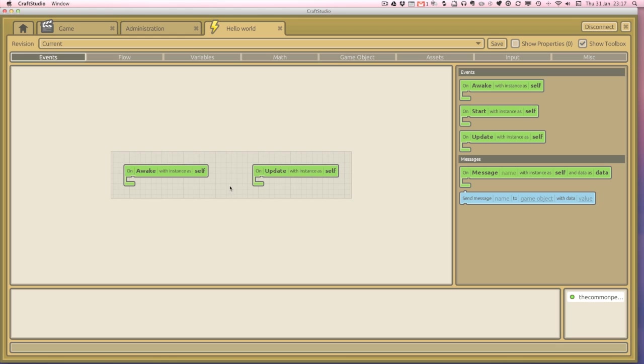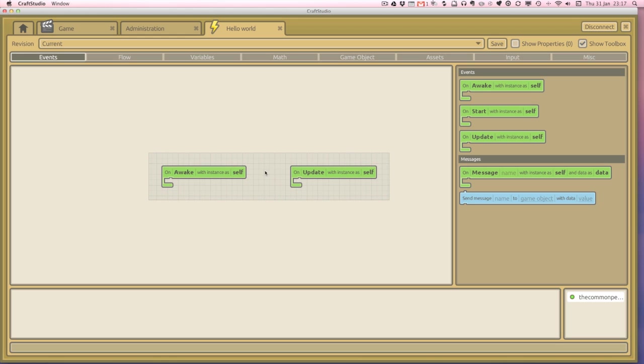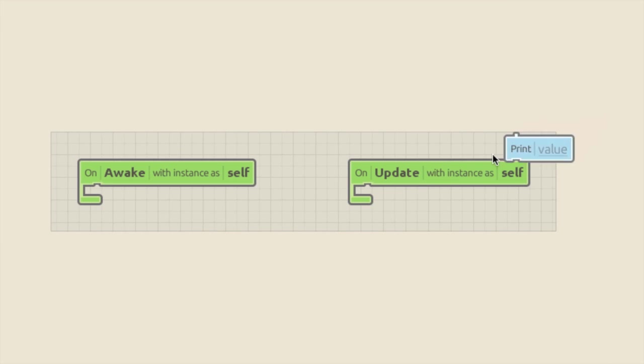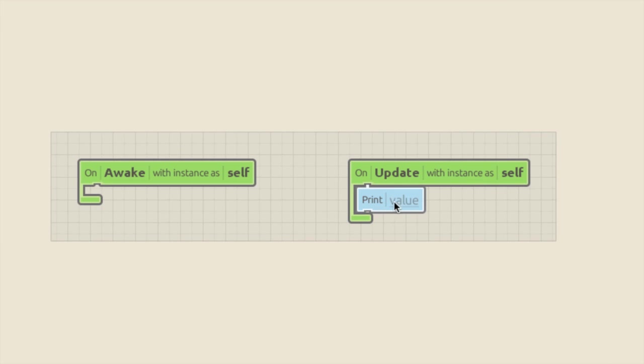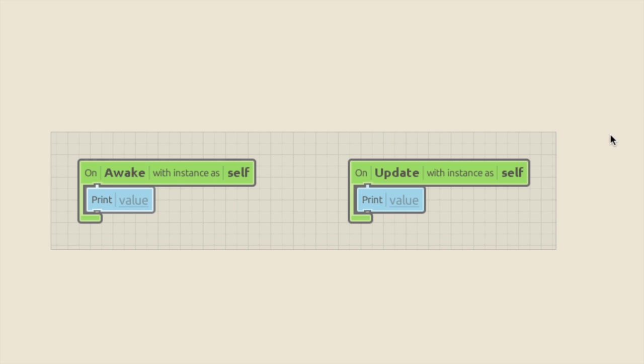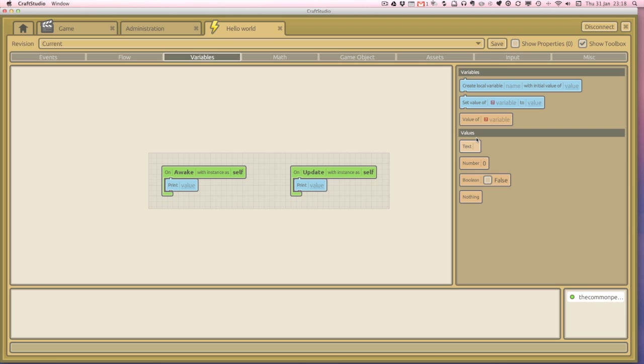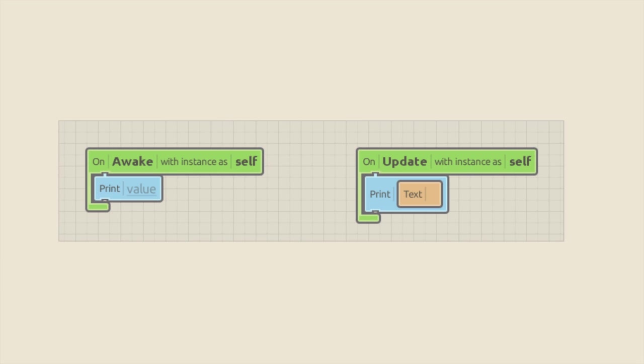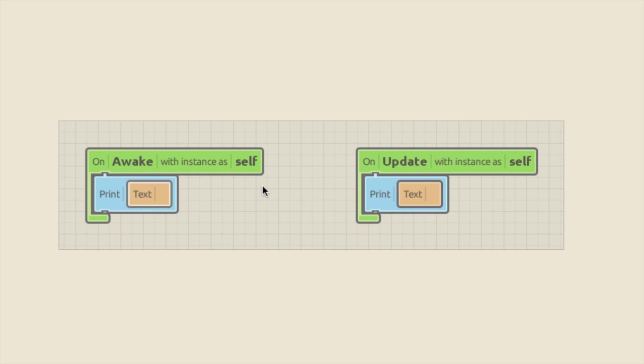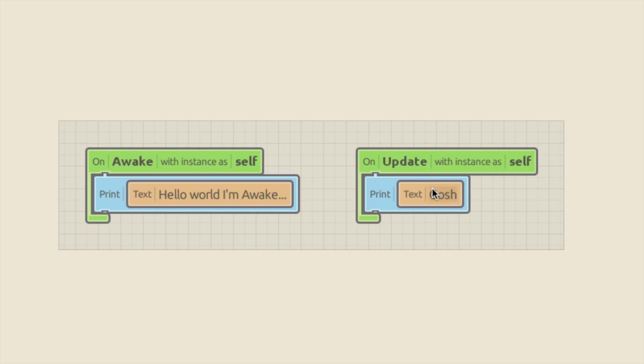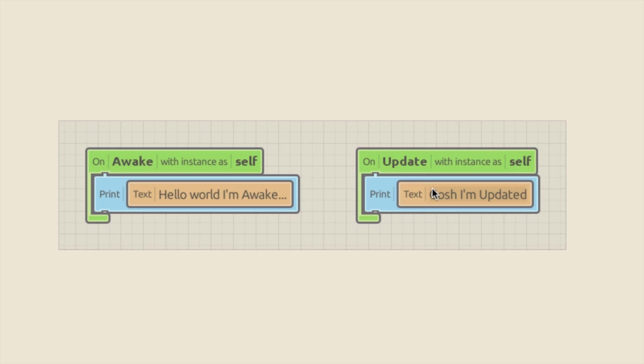Now the way we can kind of prove all this to see if it's actually working, we can program our visual script to print things out in the debug window when we run the project. And we're going to drag and click in. So it says print. And we'll do that to both of them. And it says print and then value. So we've got to kind of think, well, what do we do with the value? Well, if we go to variables, we can print text. So here's text. So we're going to drag text into that one. And we're going to drag text into that one. And on awake, we're going to go, hello world, I'm awake dot dot dot. And in this one, we're going to go, gosh, I'm updating, spell it right, dot dot dot.